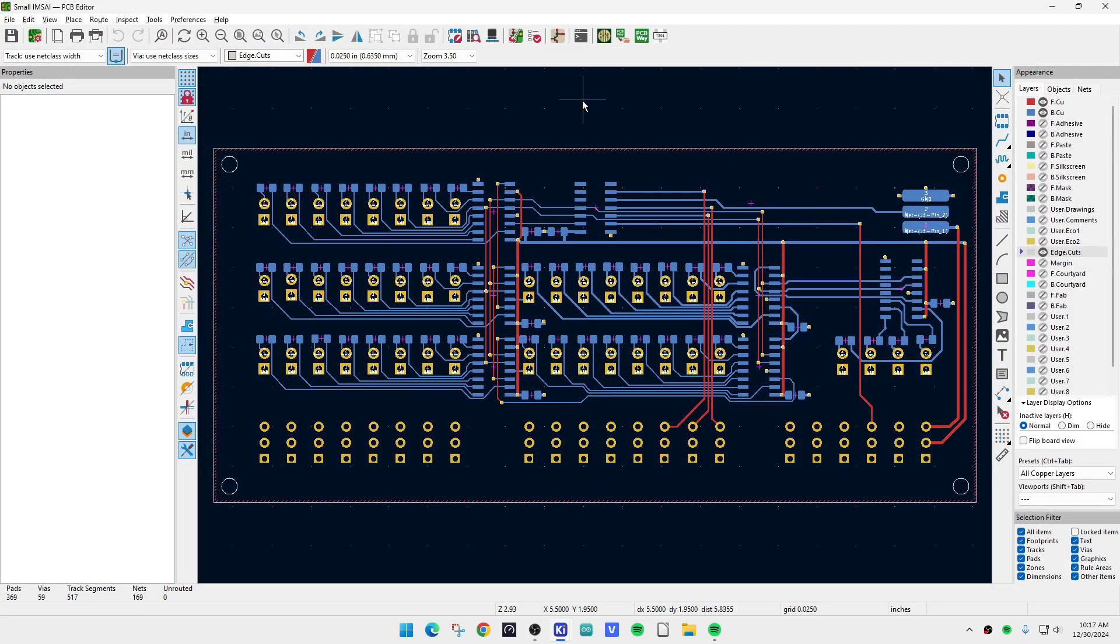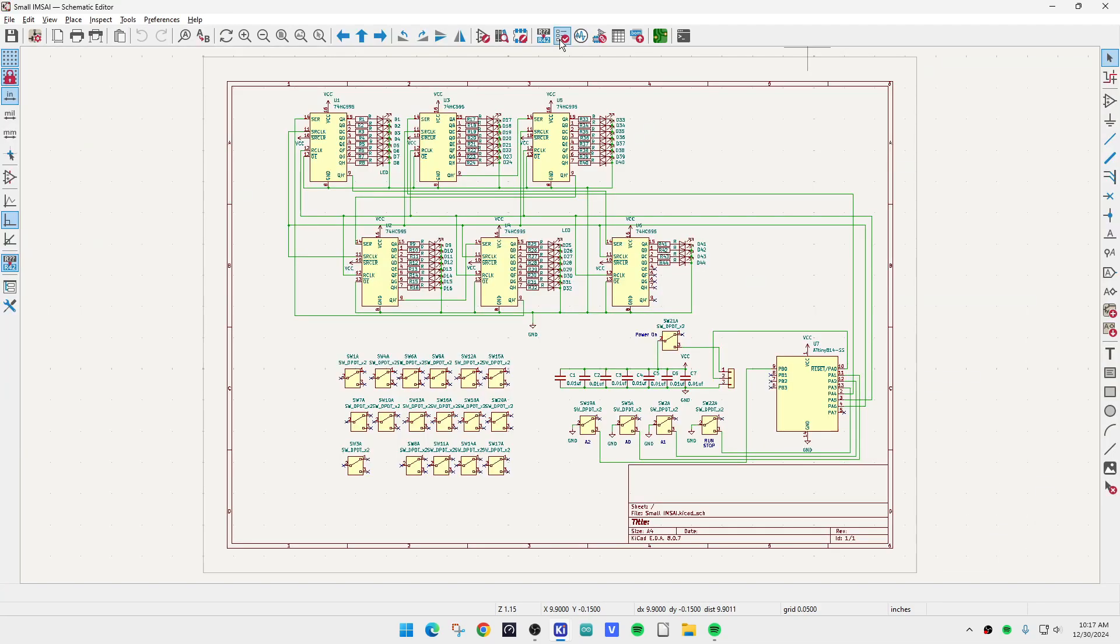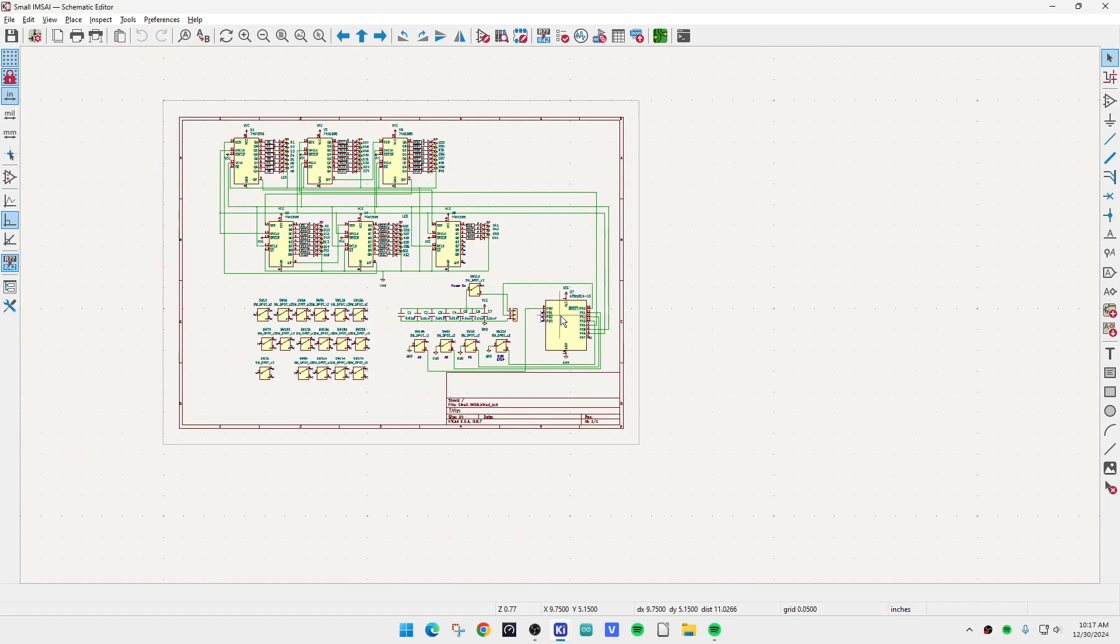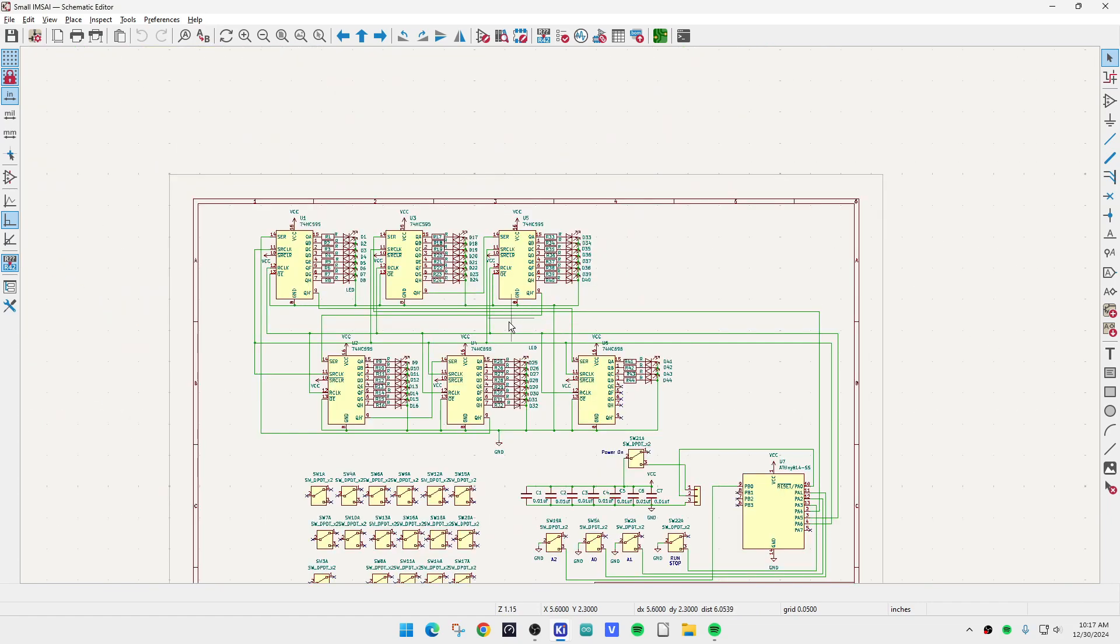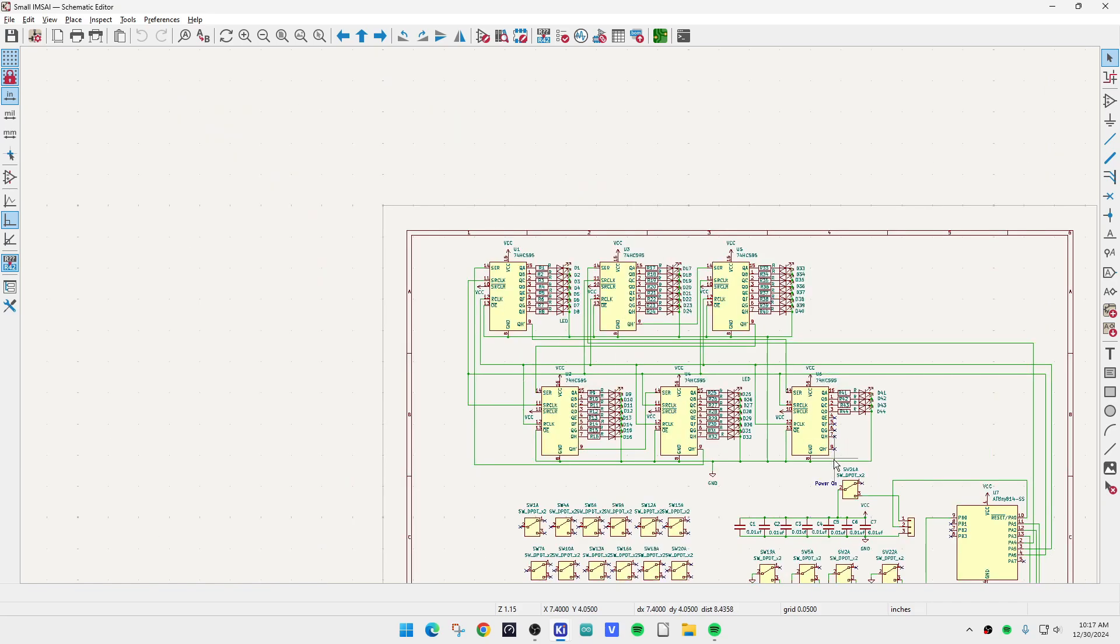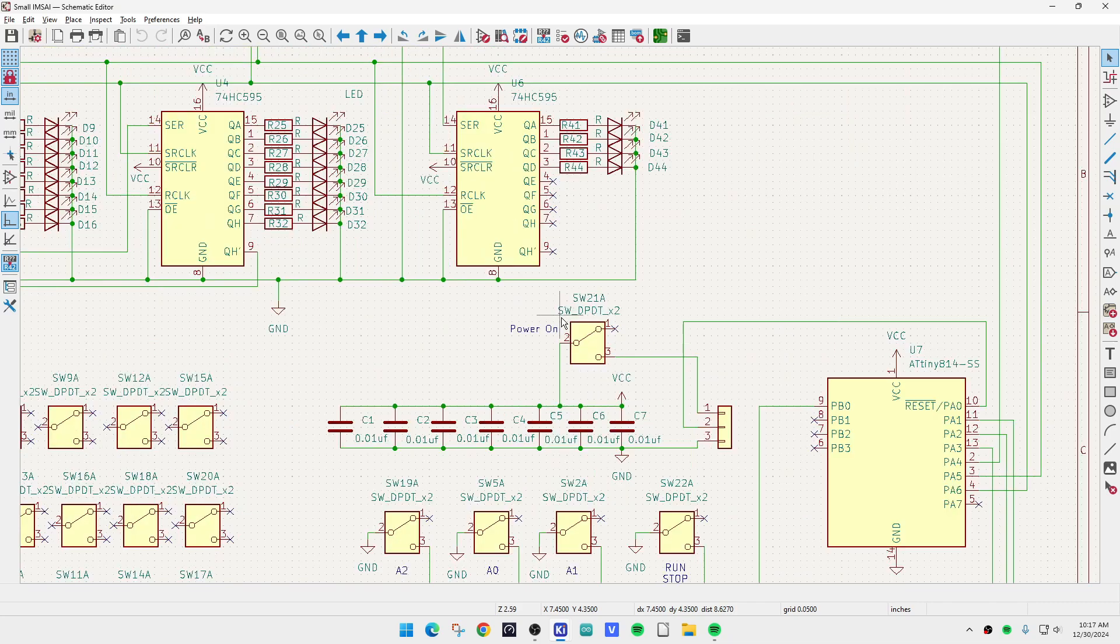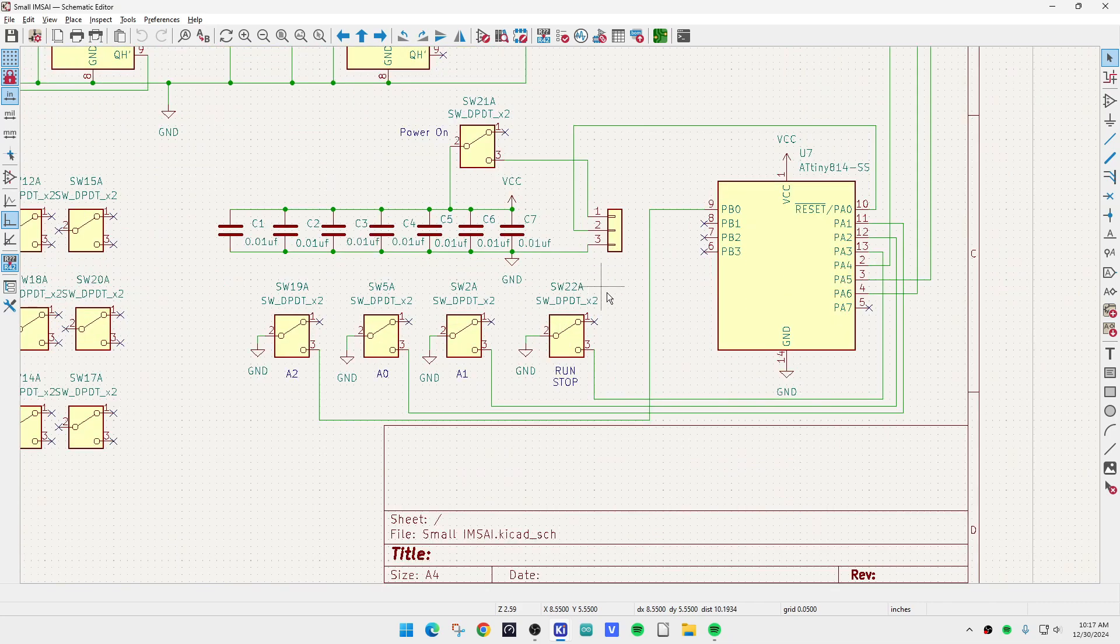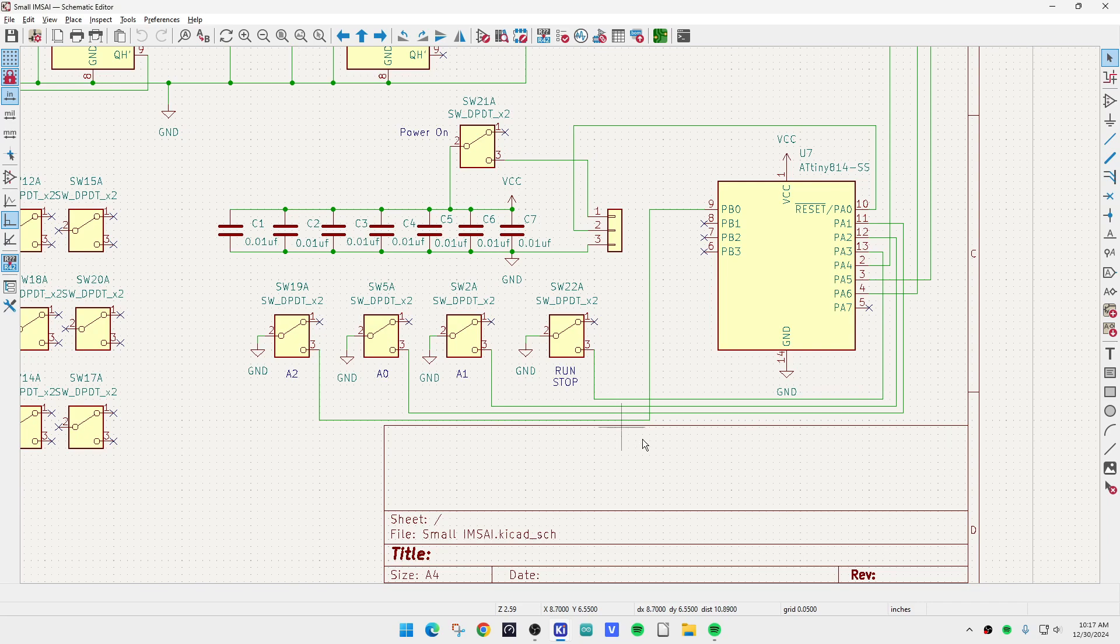Here is the schematic. It's going to use an AT tiny 814 as its controller. It will have a whole bunch of 595 shift registers to talk to all the LEDs, and then it will have a couple of switches - four of the switches will run into the microprocessor.